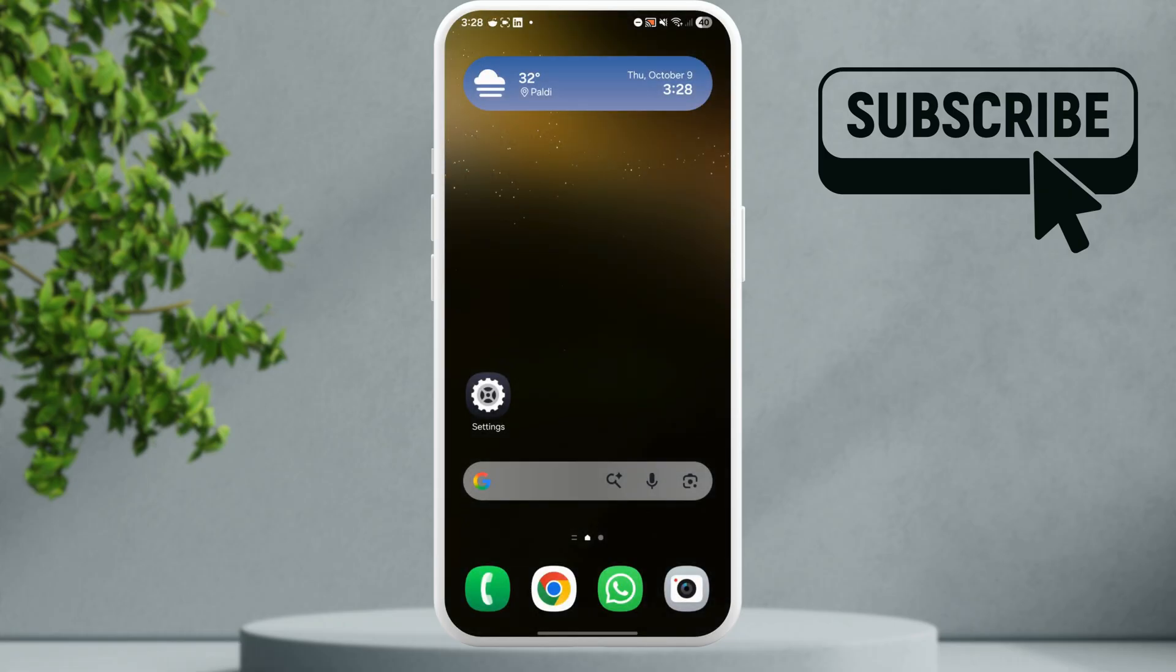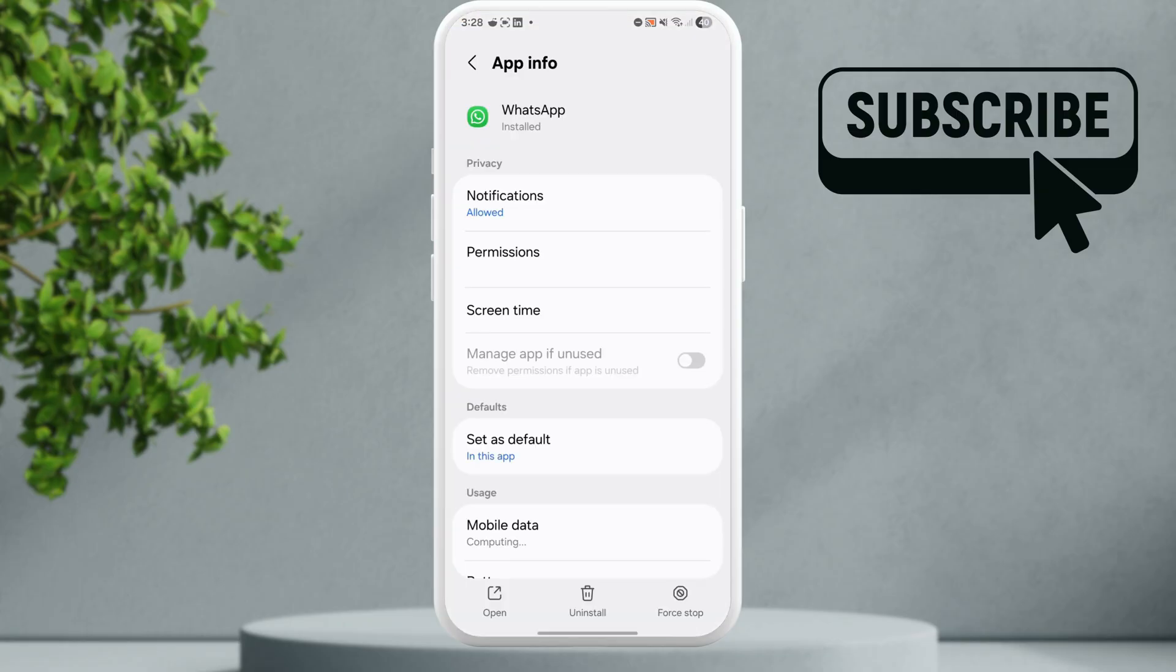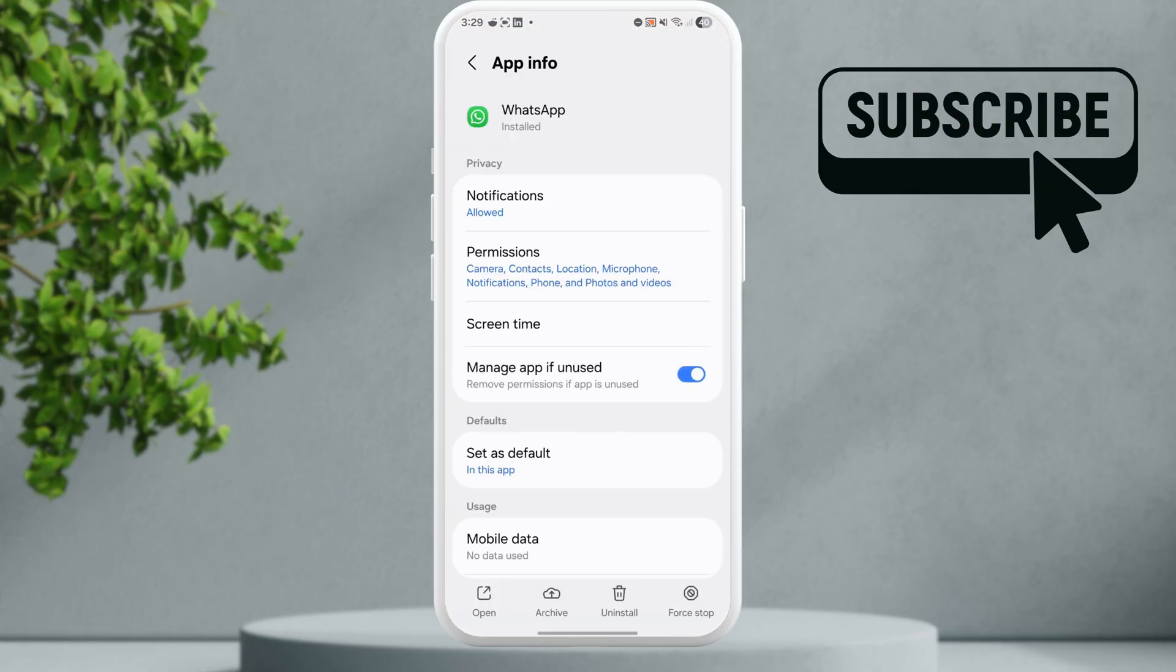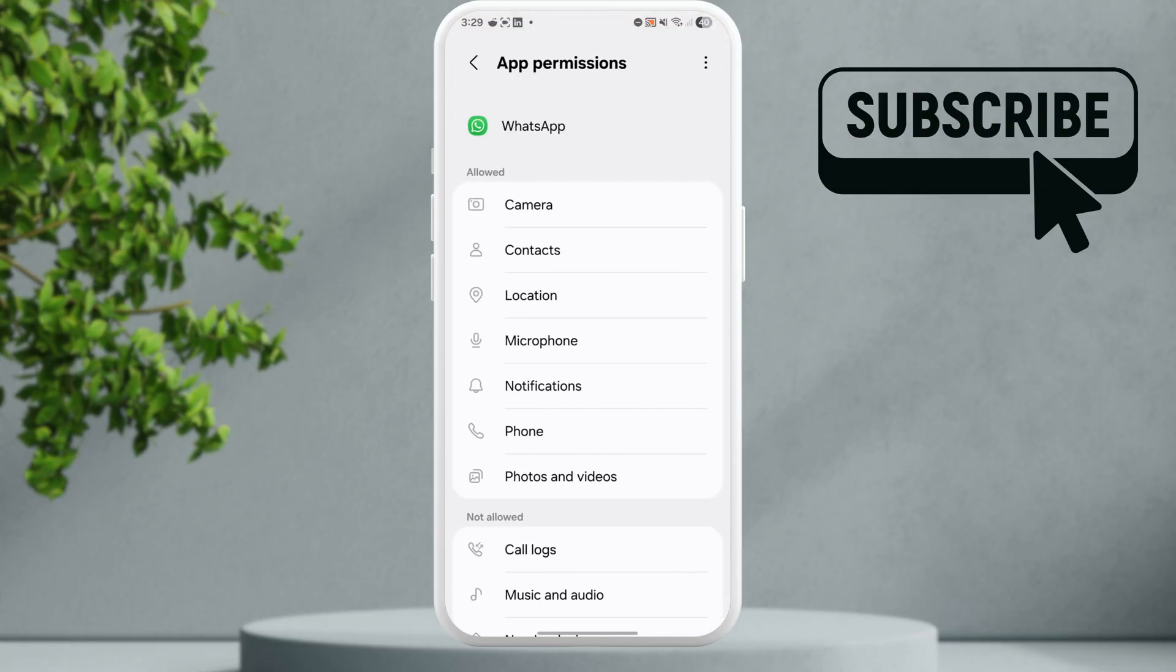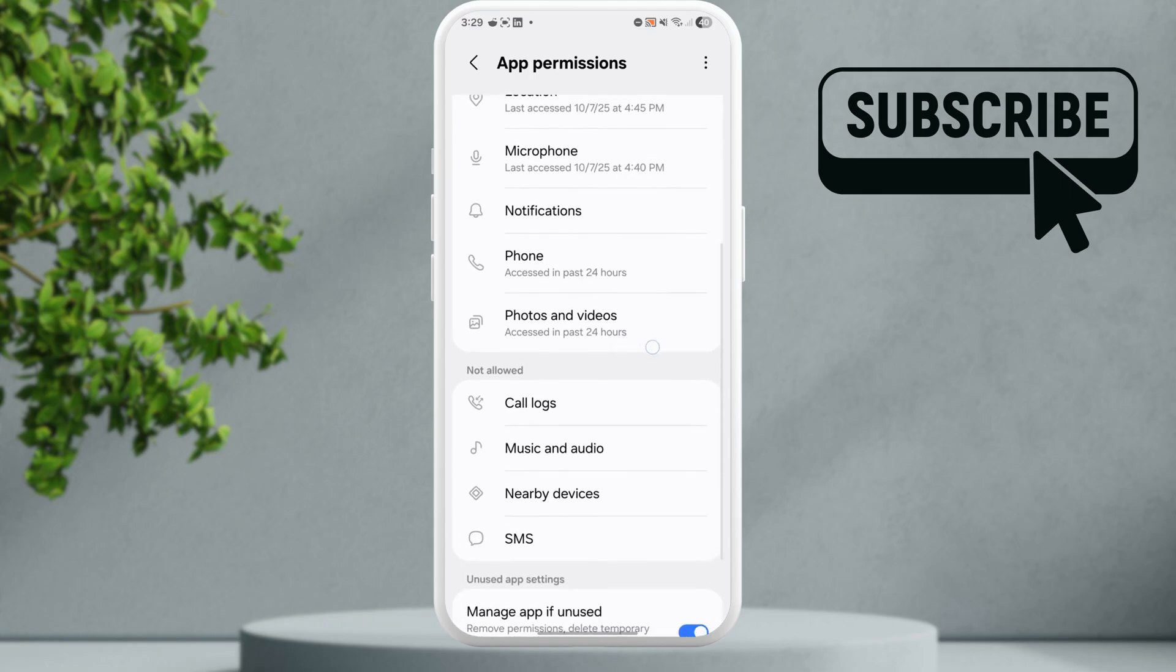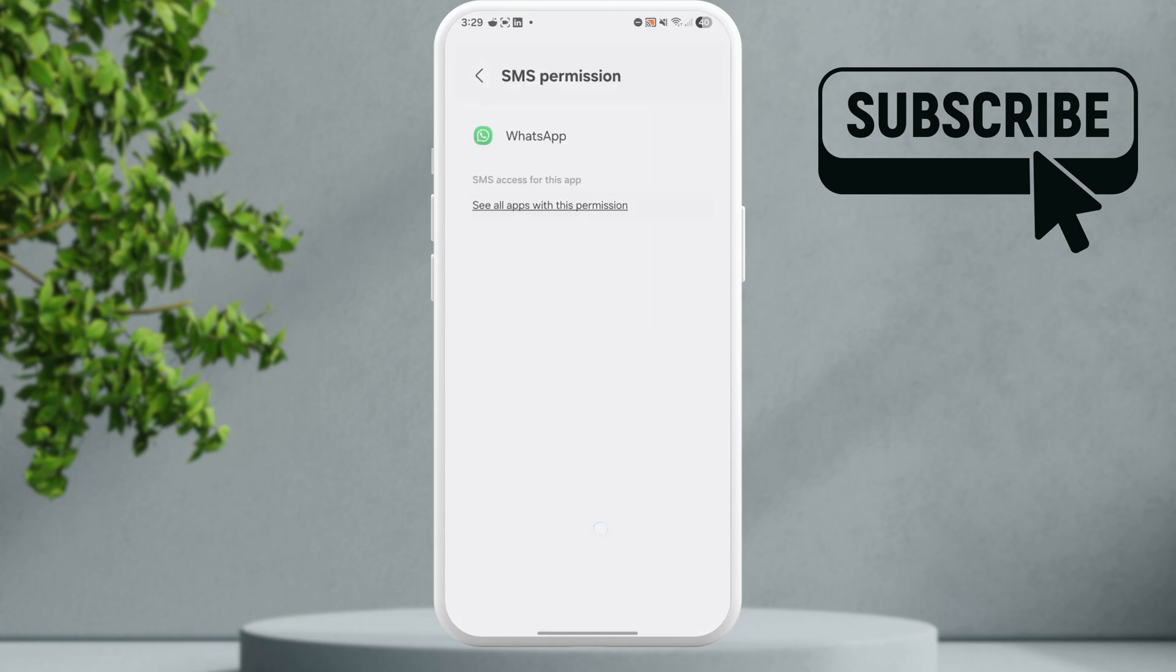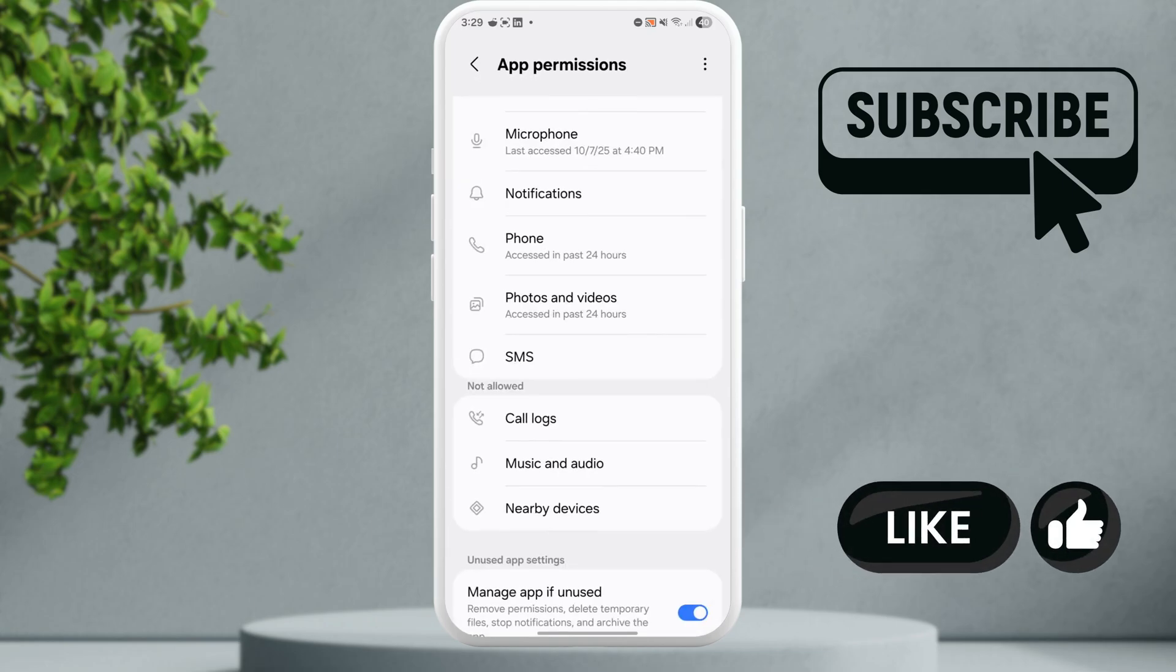Finally, if the autofill feature is not working in a specific app, simply open the app's app info page. Go to permissions and make sure the app has the necessary permission to view and read your SMS.